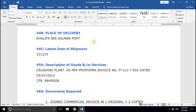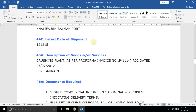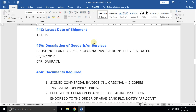Field number 45A, Description of Goods. Please make sure to include this particular narration in all documents that you prepare for negotiation. You may include some other details, but it's wise to mention the exact details as mentioned in field number 45A.